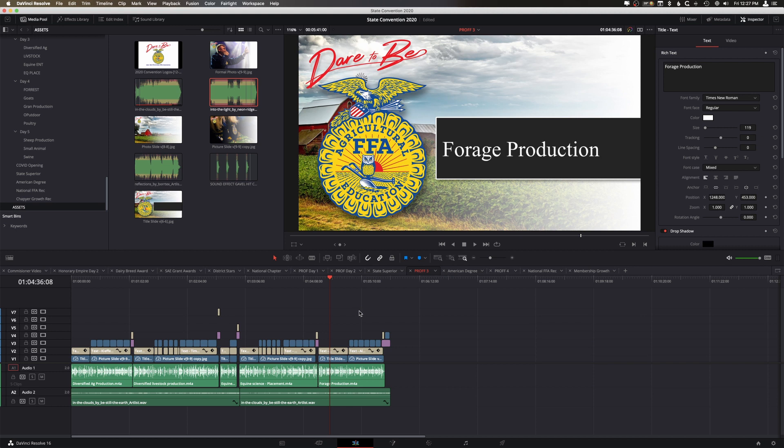I believe it was back in DaVinci Resolve 15 they added the ability to add multiple timelines, could have been 14, not 100% sure on that. But I wanted to show you a couple different ways that you can work with multiple timelines and how this whole thing works.